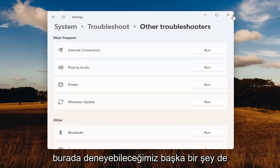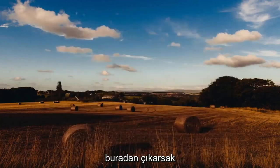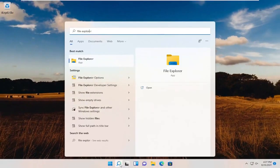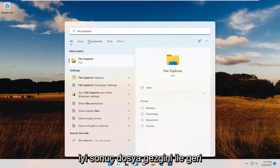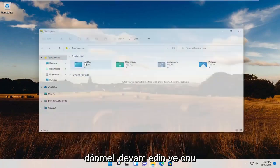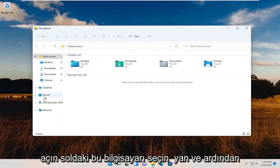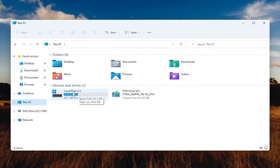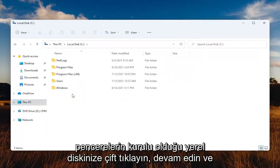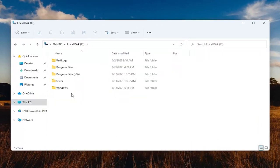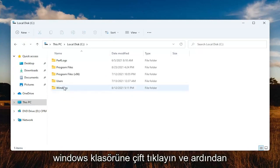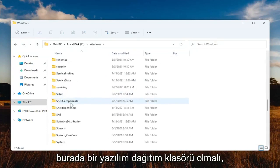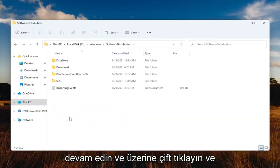If you're still having an issue, something else we can try — go ahead and close out of here. Open up the search menu and type in File Explorer. Best results should come back with File Explorer — go ahead and open that up. Select This PC on the left side, then double-click on your local disk where Windows is installed. Double-click on the Windows folder, and there should be a Software Distribution folder in here — go ahead and double-click on that.